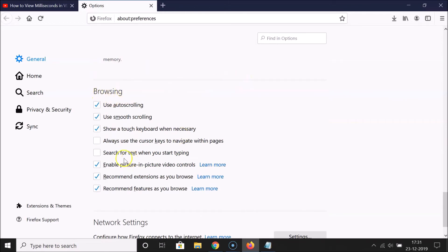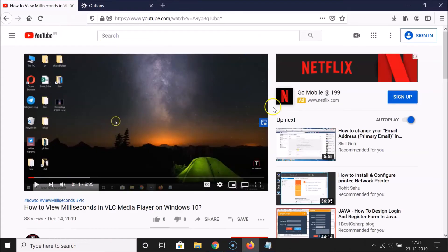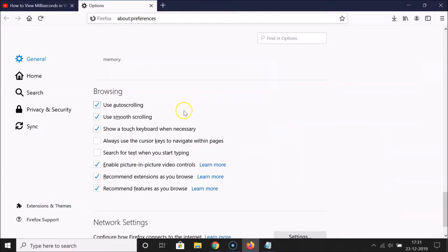In the Browsing section, you'll find the option 'Enable picture-in-picture video controls.' The checkbox is checked, meaning it's enabled. To disable it, uncheck this box. The box is now unchecked and picture-in-picture mode is disabled.